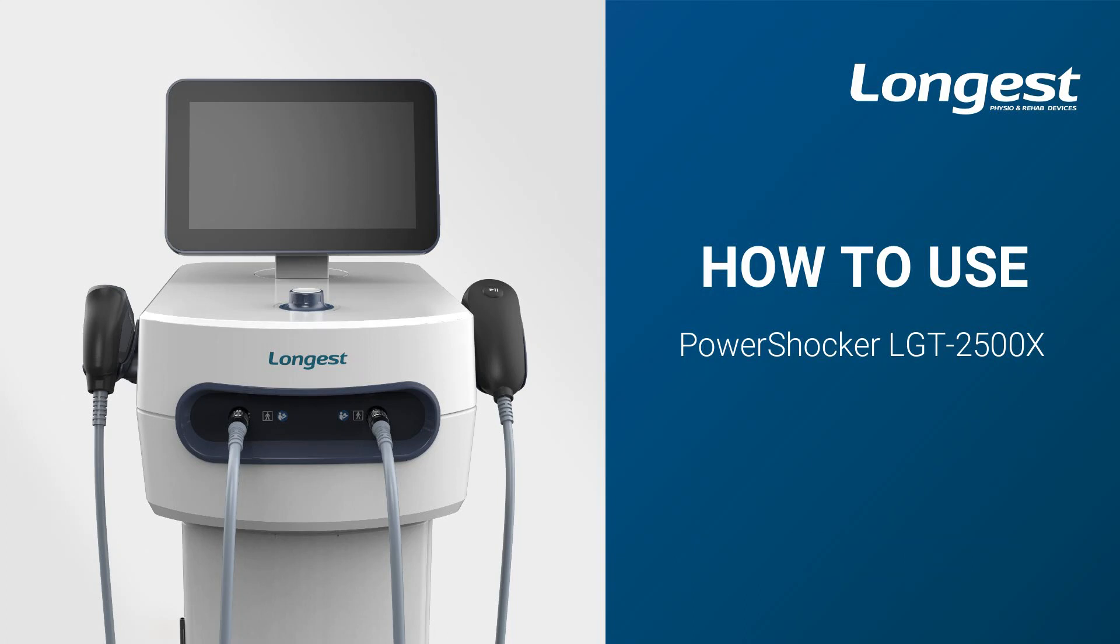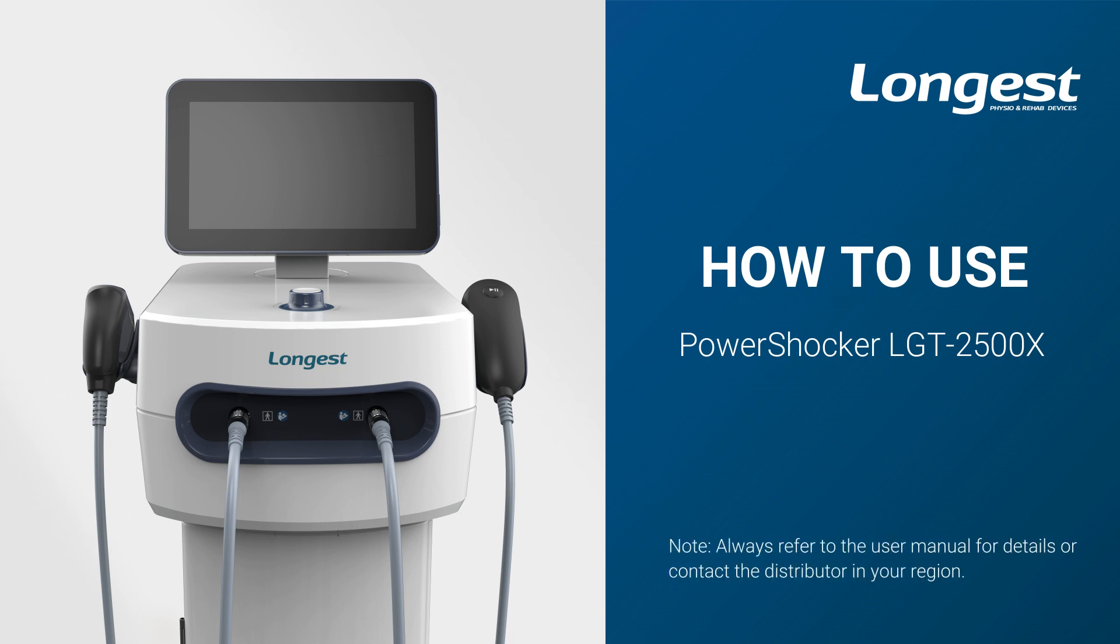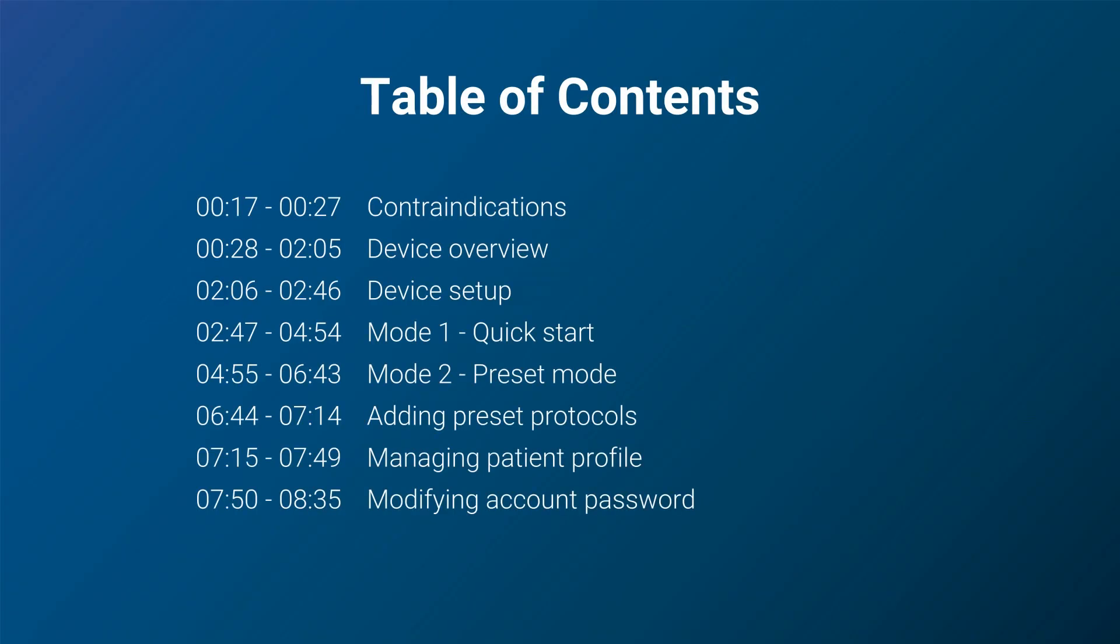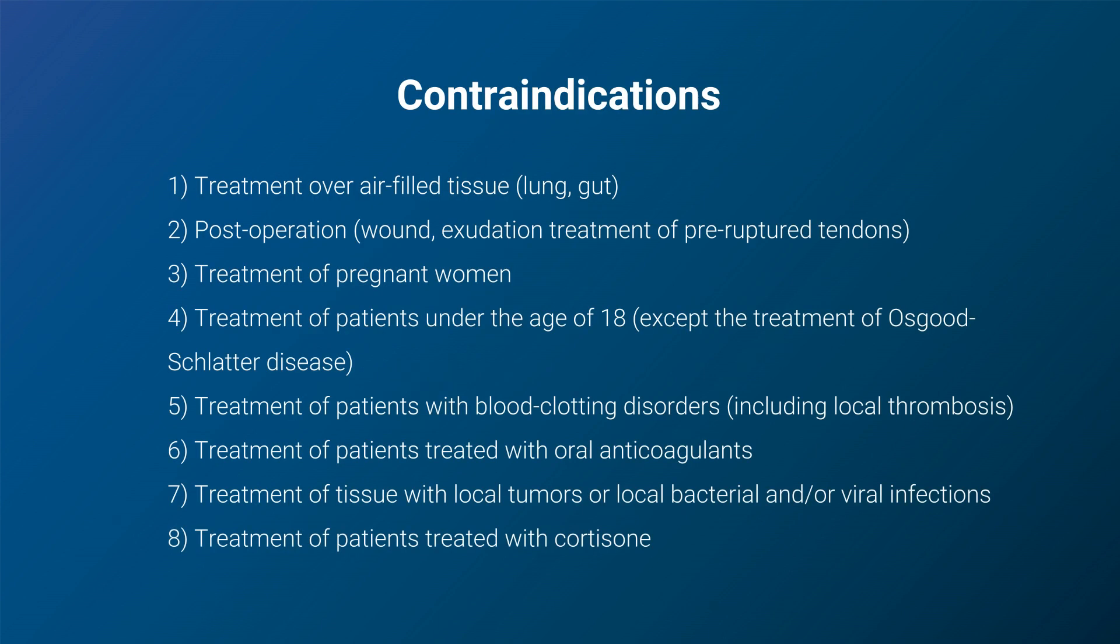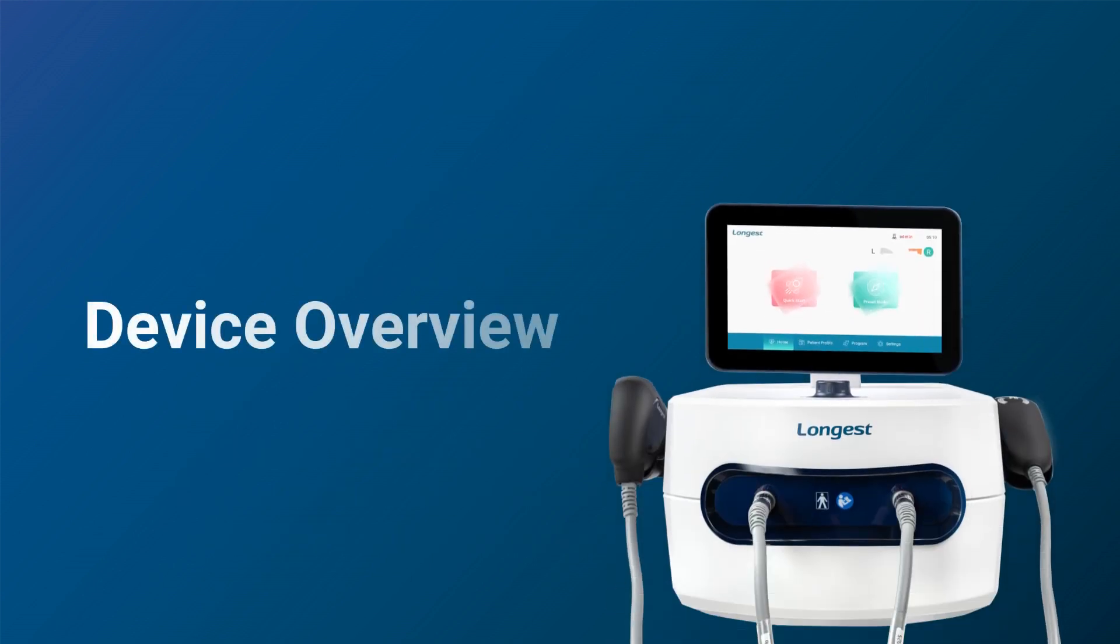Welcome to our new Shockwave Therapy Device Power Shocker LGT2500X Operation Demonstration Video. Please always refer to the user manual for details or contact the local distributor. In this video, we will guide you through the proper operation of this device. Shockwave therapy is non-invasive and generally considered safe and well-tolerated, but there are certain contraindications in which the treatment should not be used.